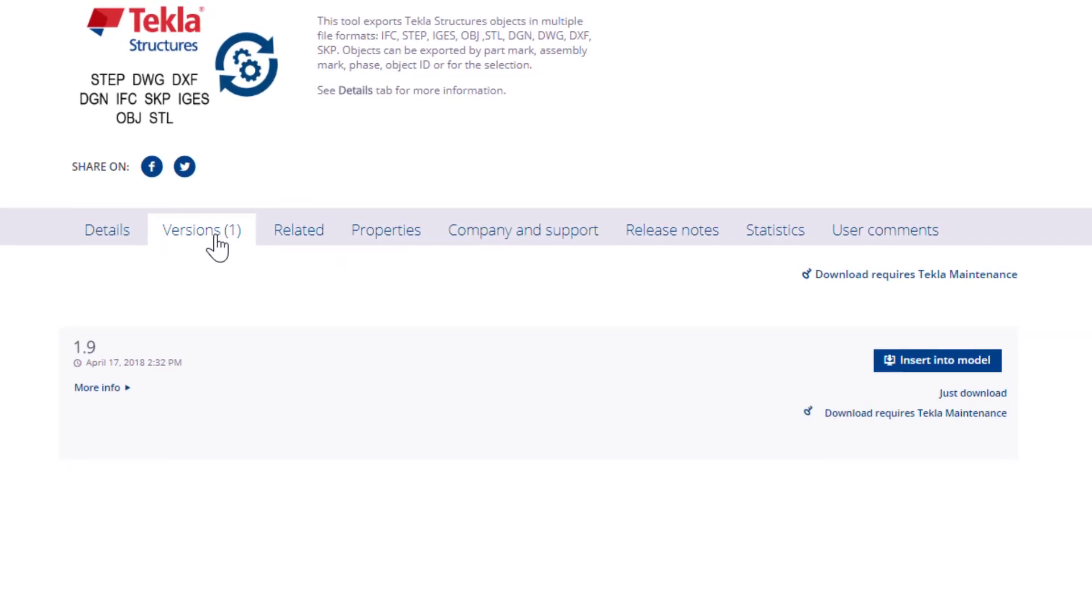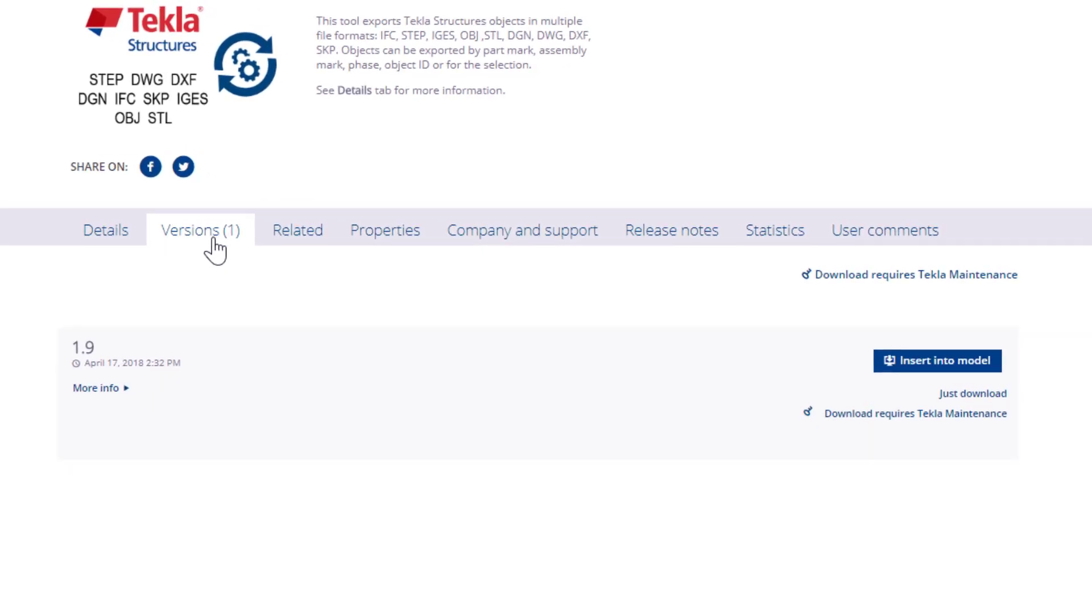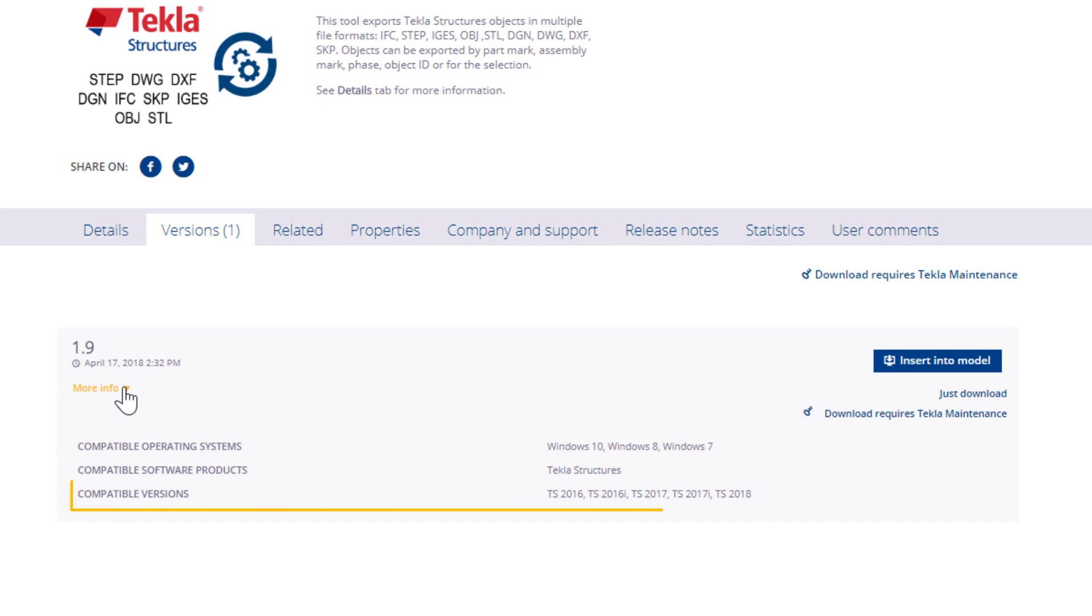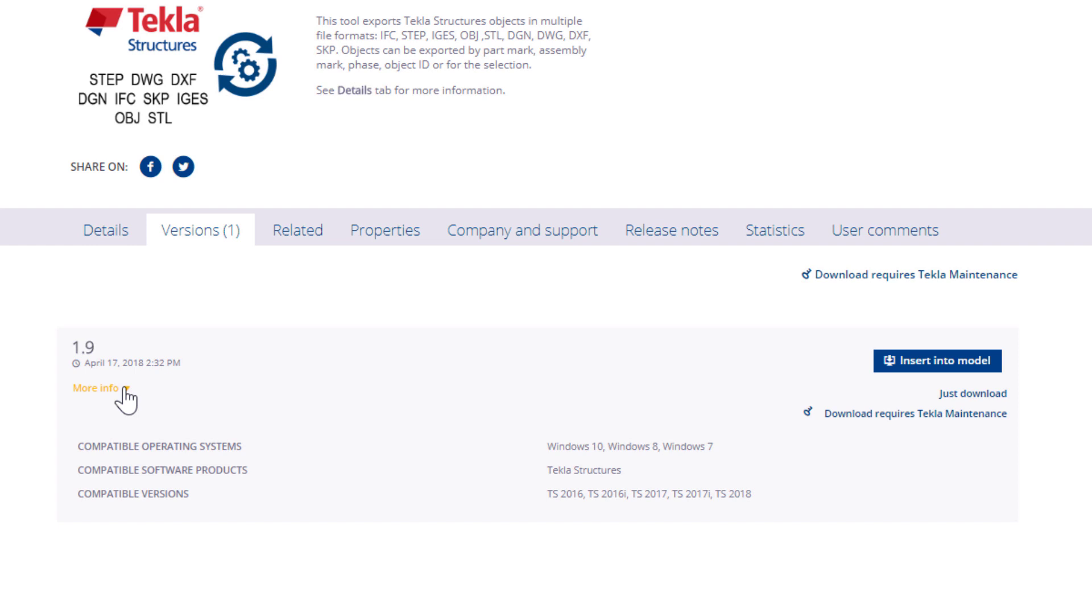Expand the More Info section to make sure that you pick the right version. When you have found the right version of the item, you can either insert the item into an open Tekla Structures model or just download it onto your computer.